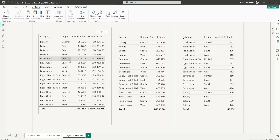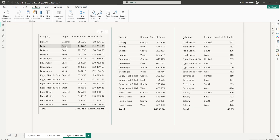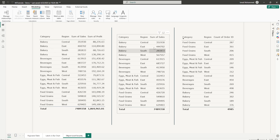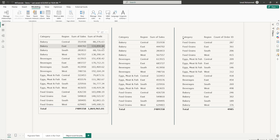For the sake of this demo, I've created three different tables. The first table has Sales Amount as well as Profit. The second table has the Sales Amount, and the third table only has the count of Order IDs. Let's see how we can create different roles and restrict access.